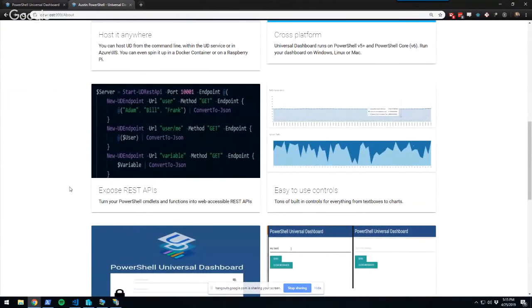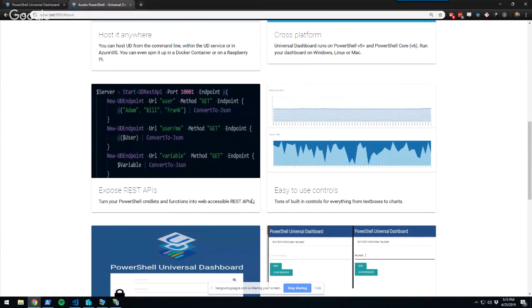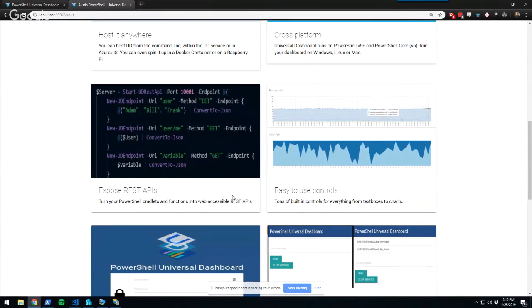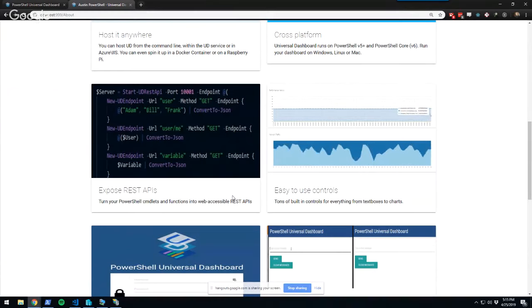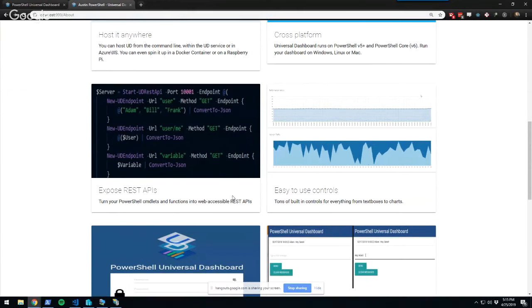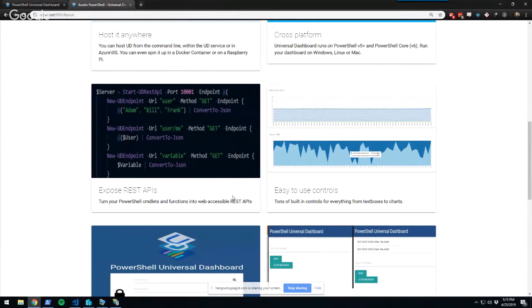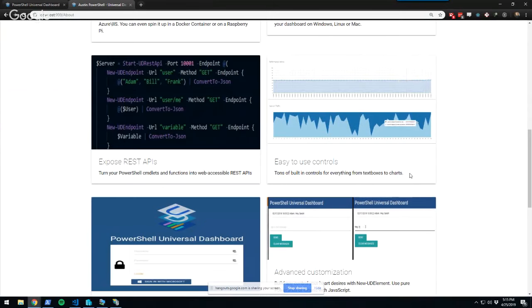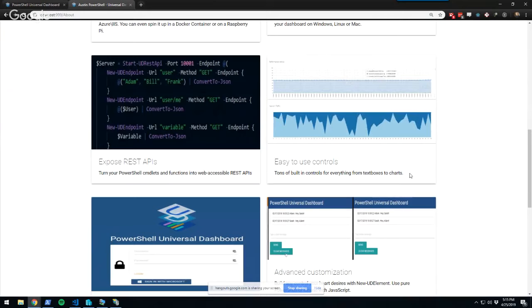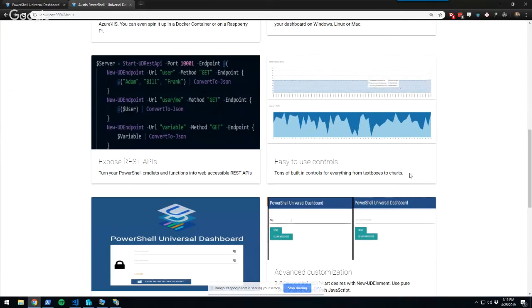In addition to websites, you can also expose REST APIs. The concept is that you can use standard HTTP requests from any system to interact with your Universal Dashboard web service — even from systems that aren't PowerShell — to communicate with your PowerShell modules. There are also tons of built-in controls for visualizing data, getting input via text boxes, grids, tables, and that kind of thing.